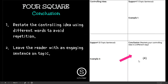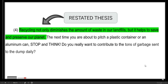Then we have our conclusion. In the conclusion, you should restate the controlling idea and then leave the reader with an engaging sentence on topic. For example: recycling not only diminishes the amount of waste in our landfills, but it helps to save and preserve our climate.